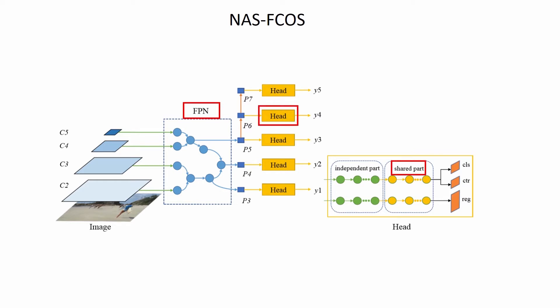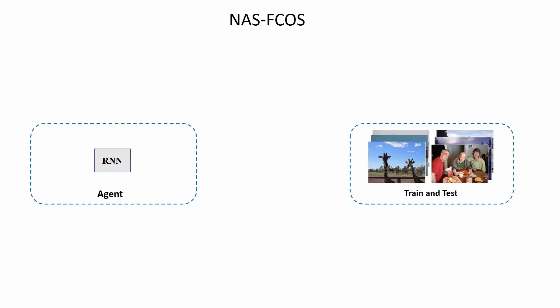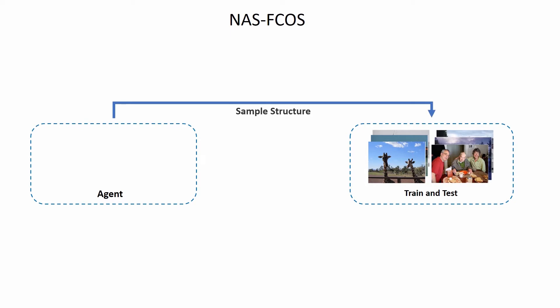This paper improves the task of object detection by designing an efficient proxy search task. Specifically, this paper is based on the anchor-free detector FCOS, using VOC as the proxy dataset.